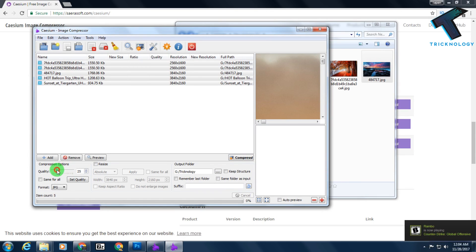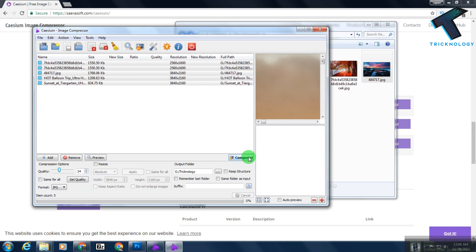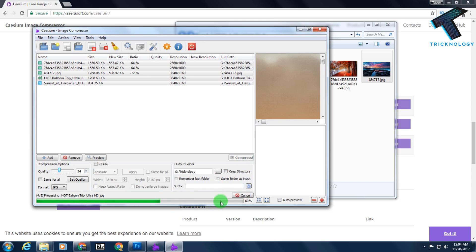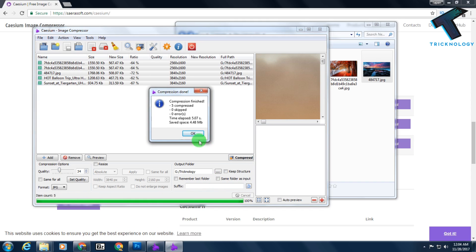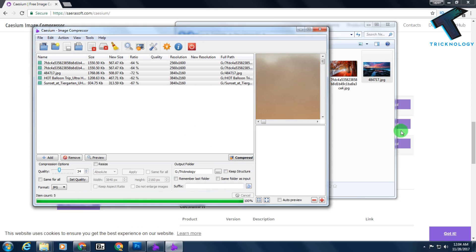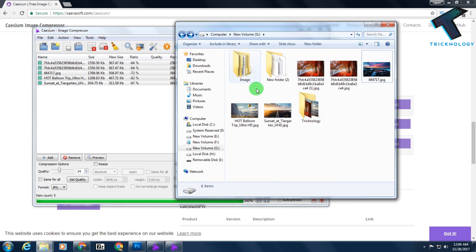After that, click on compress. Now it will take some time, as you can see. All are done, as you can see.